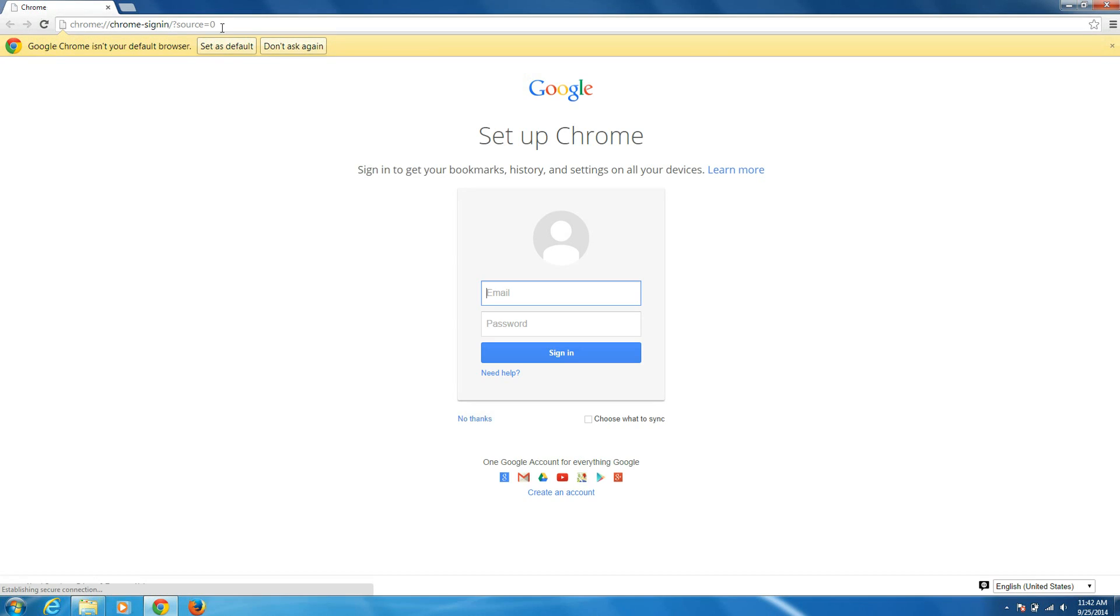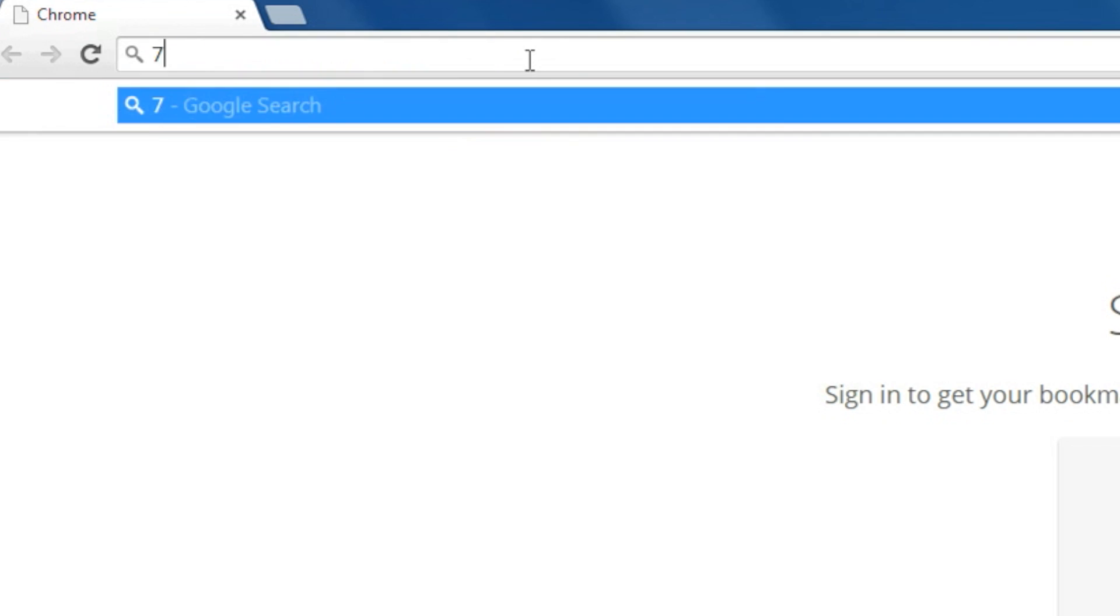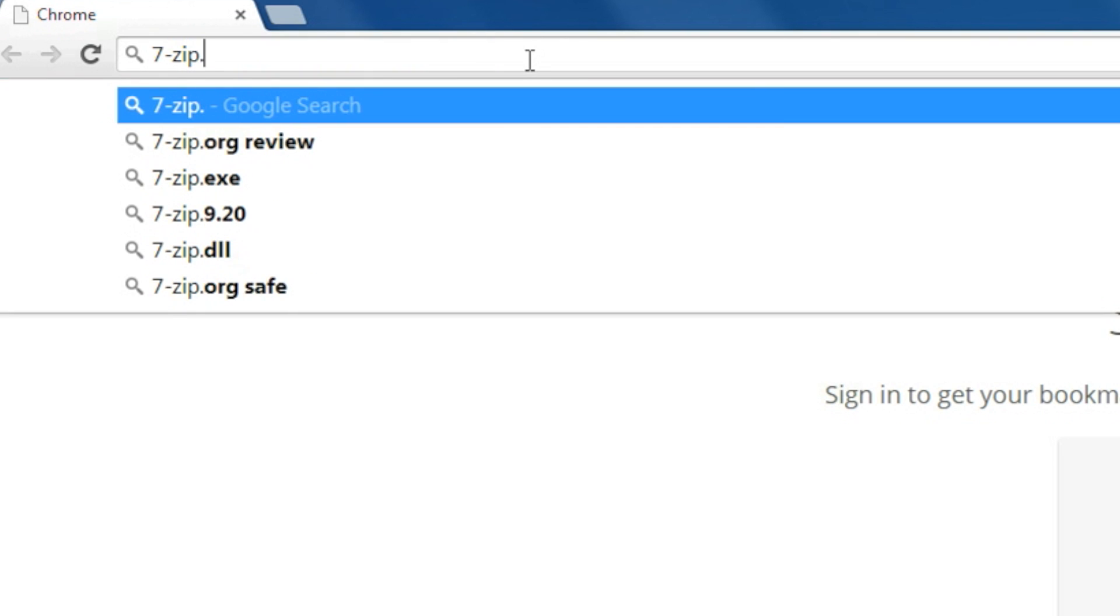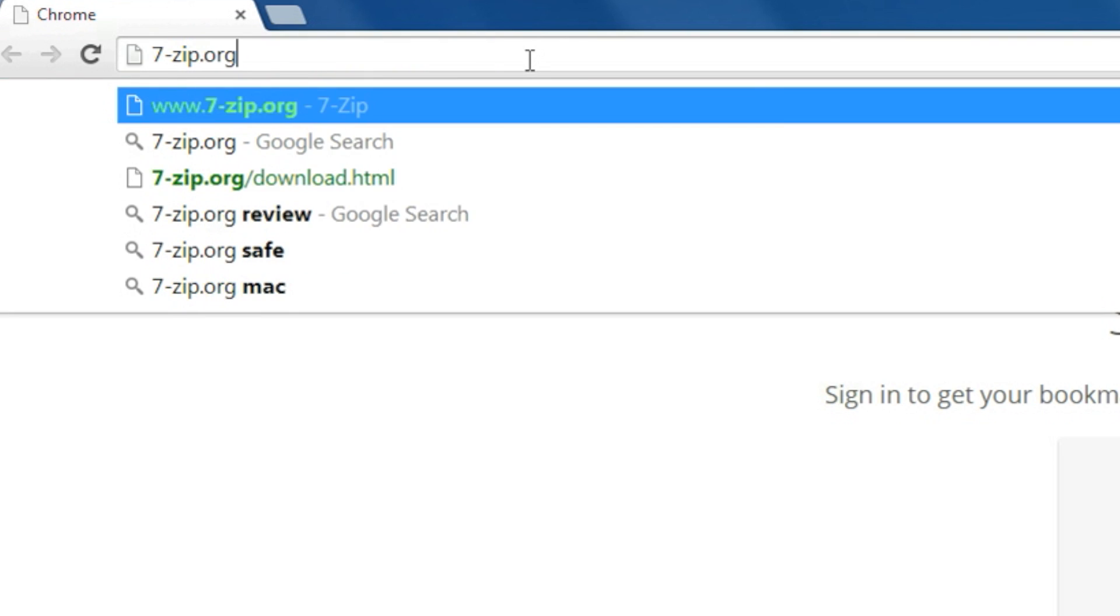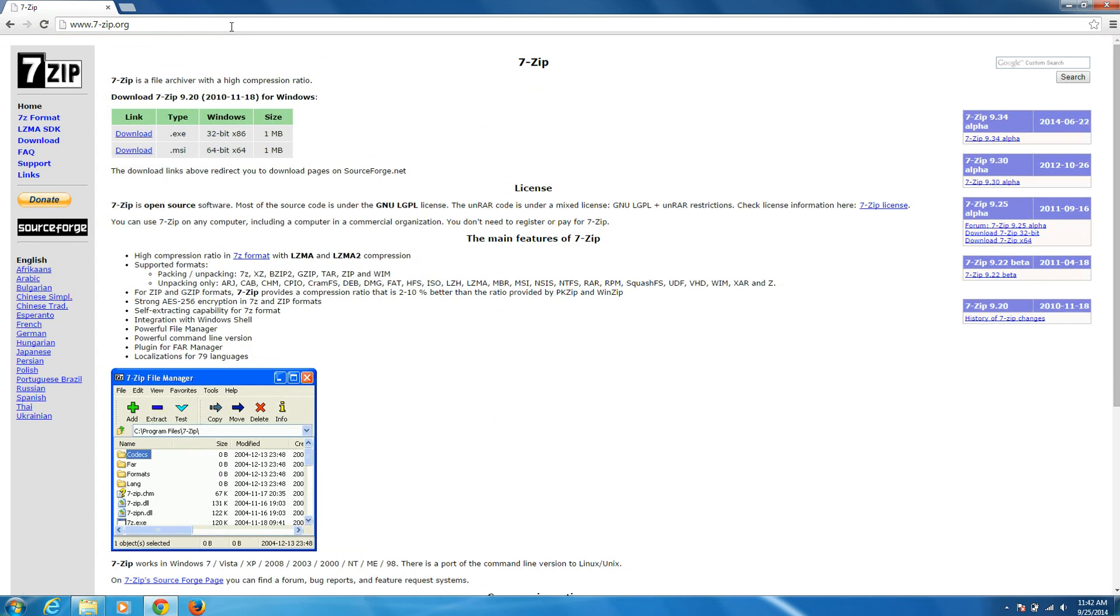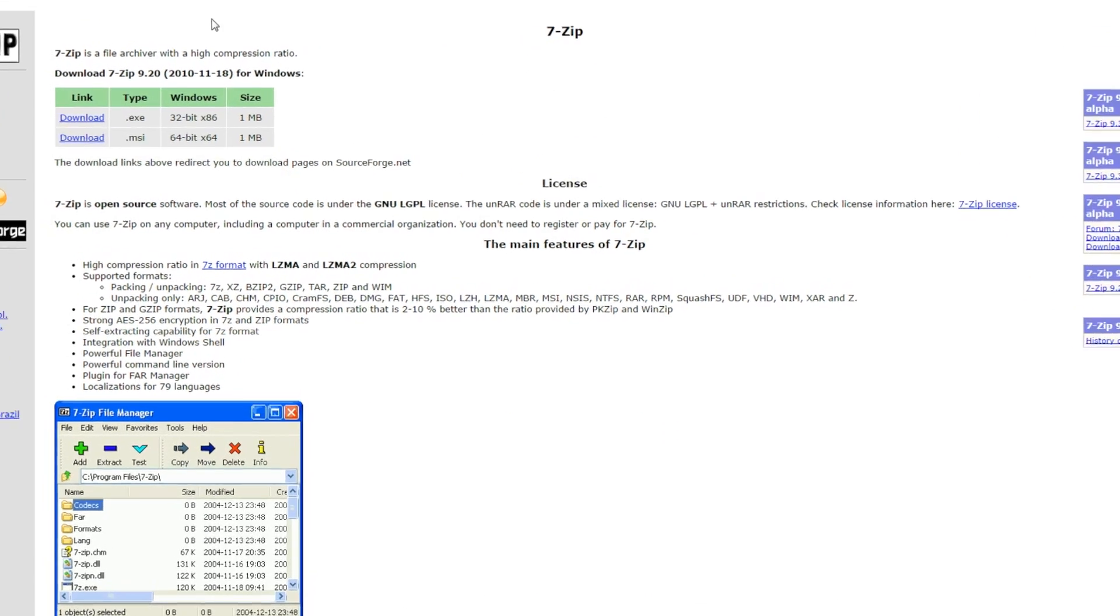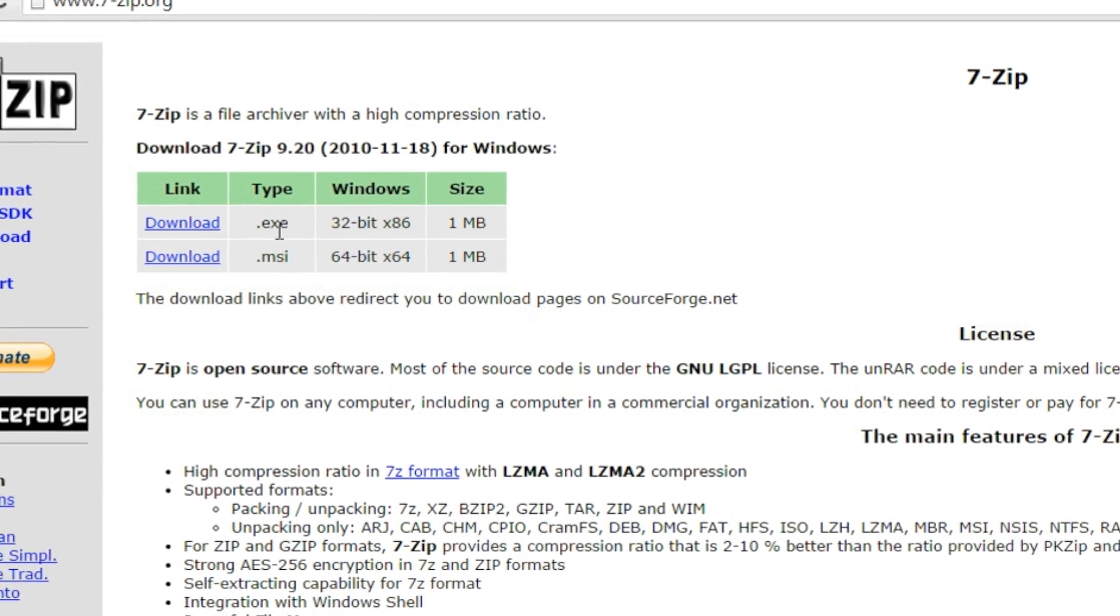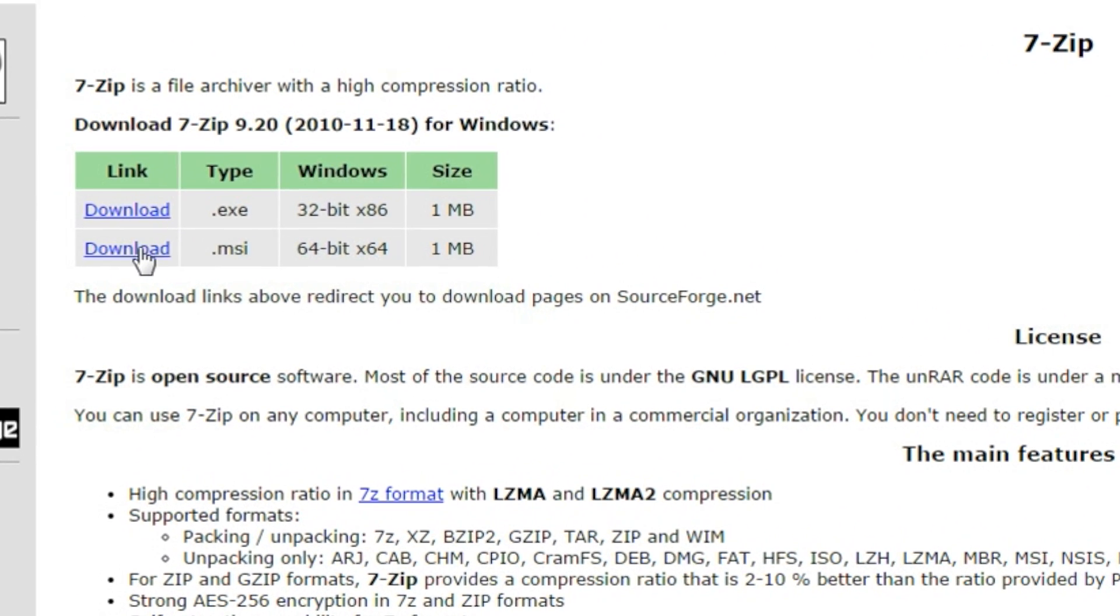To start, open a browser and navigate to 7-zip.org and download the 7-zip program for your operating system. In this case, we're going to use the Windows 64-bit edition. Install the program.